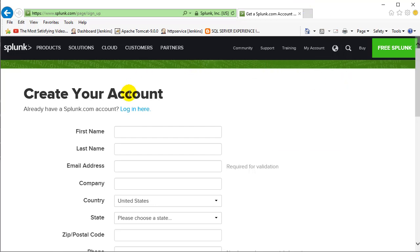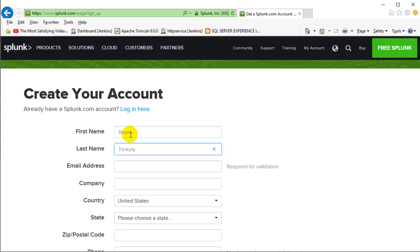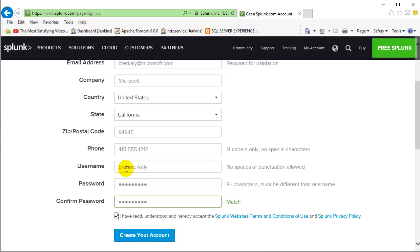So this is a quick walkthrough on using Splunk. Obviously the first thing we're going to do is go to the Splunk website and sign up.